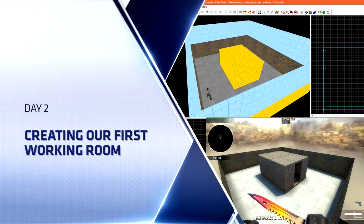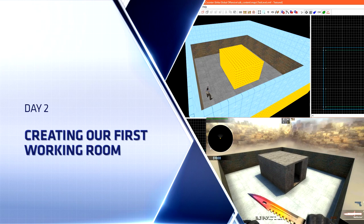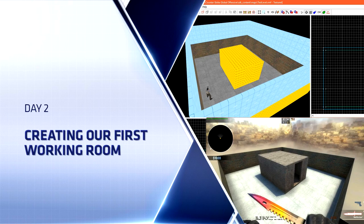Hello everyone, Top Hat Waffle here. Today we're going to pick up where we left off last time on creating our first Counter-Strike Global Offensive competitive level.